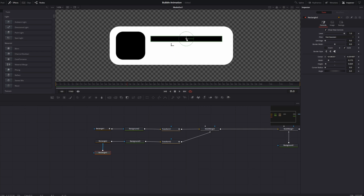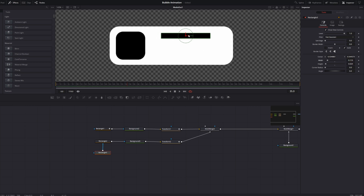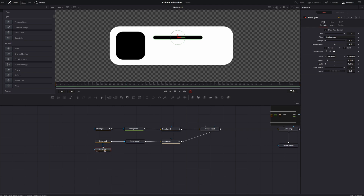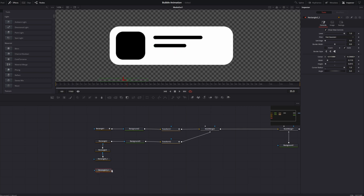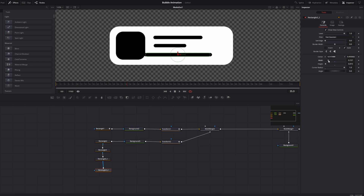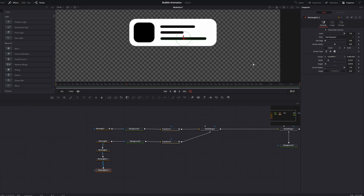Adjust the width, position it up, and round the corners. Then select this rectangle and press Ctrl+C, Ctrl+V to copy it and connect it again, then move it down and decrease the width a little. Press Ctrl+V again, connect it, drag it to the bottom, adjust the width, and eyeball the spacing between them. Now we have our text lines laid out.